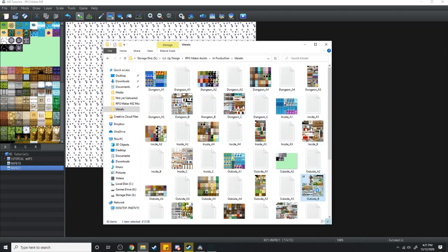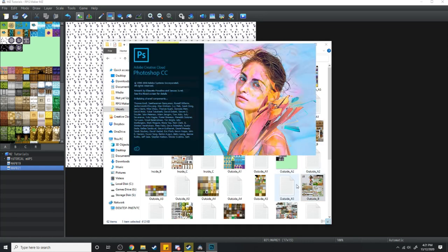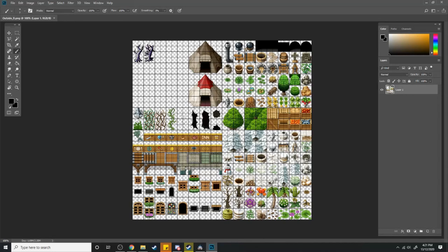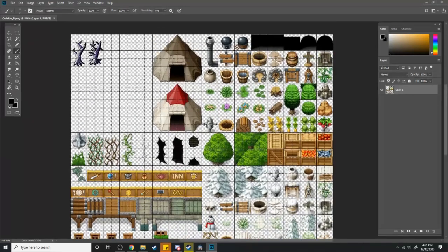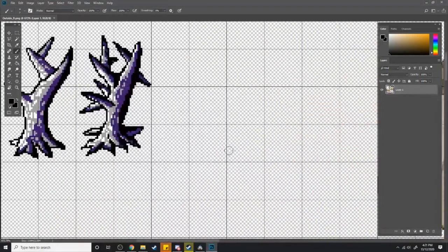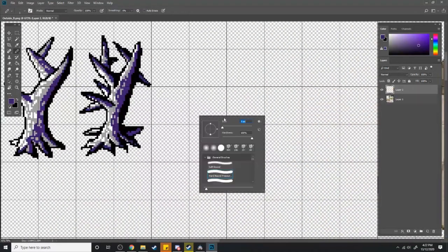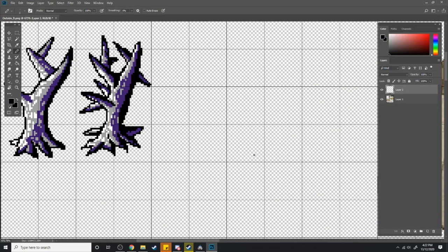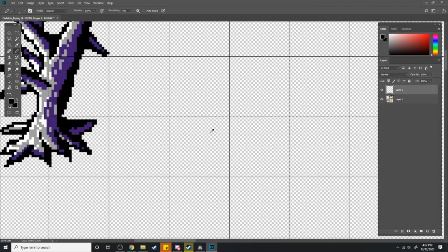is I open it up in Photoshop, and I just draw over the top of all of the different things here. So if we were to make a brand new tile, I'm just going to make a box.